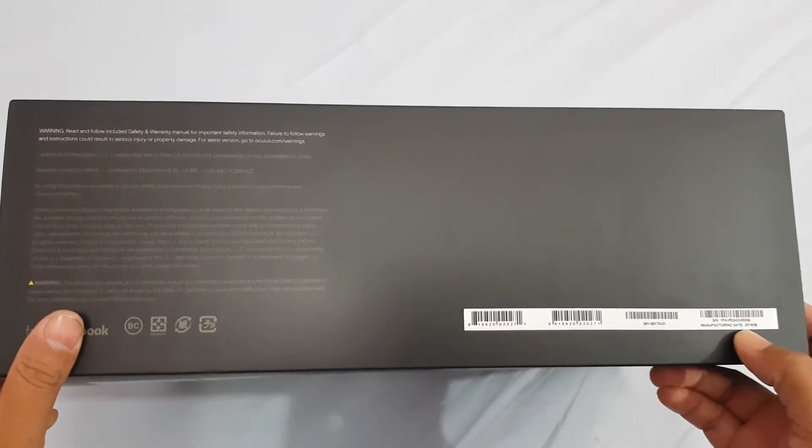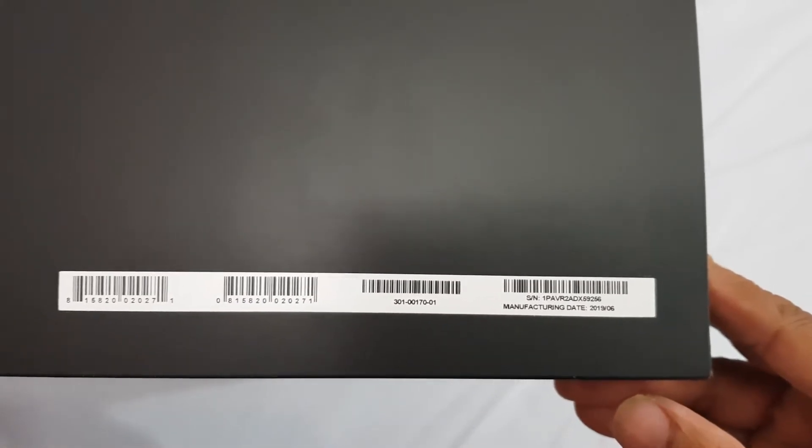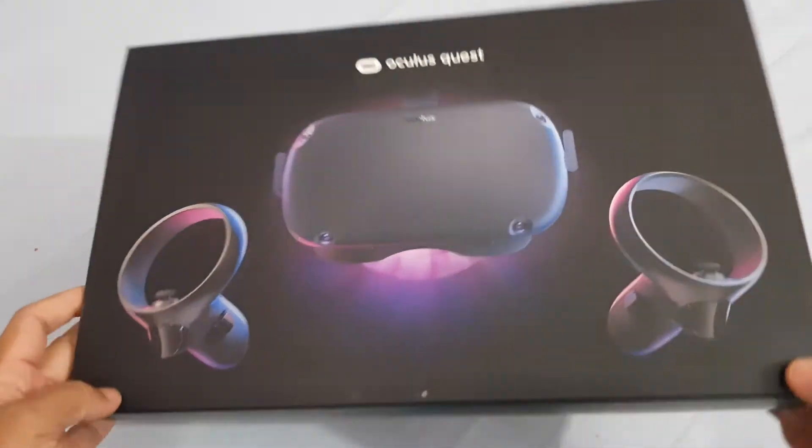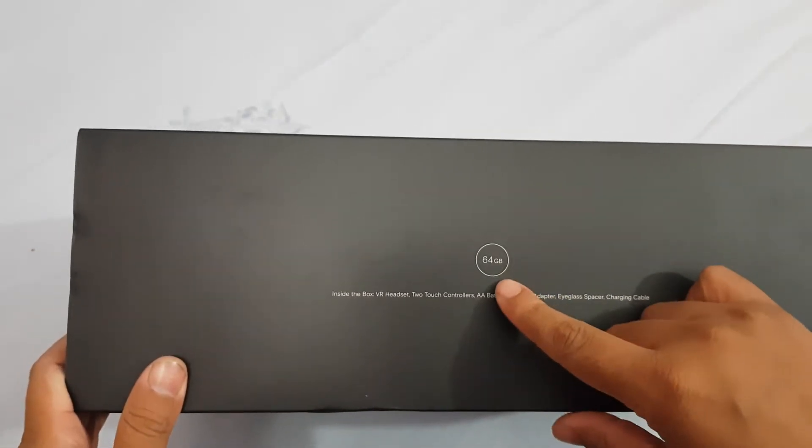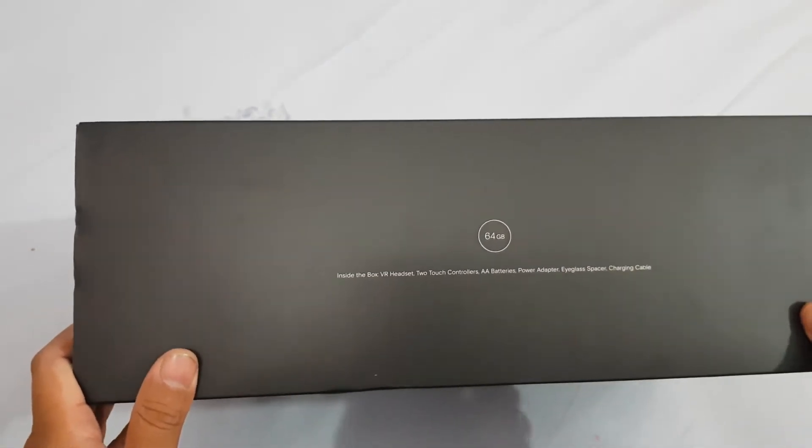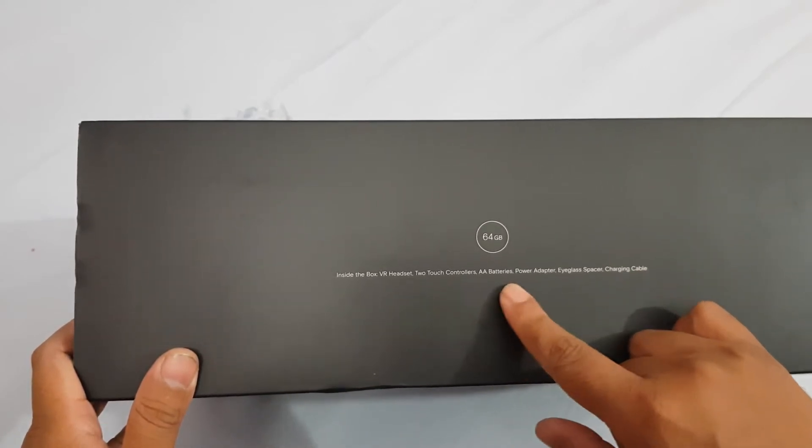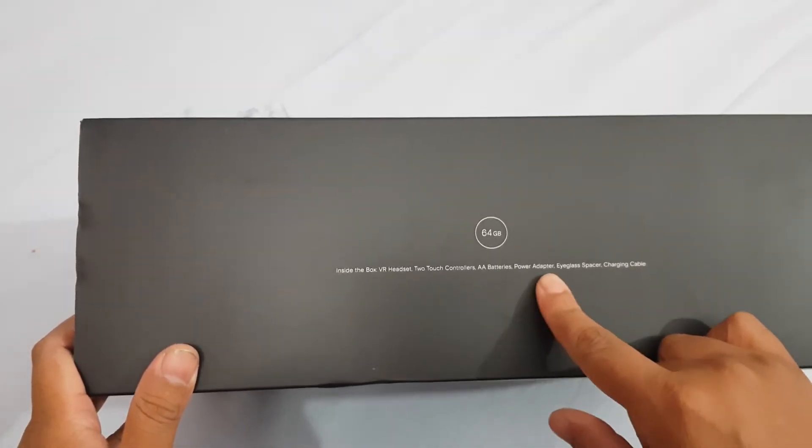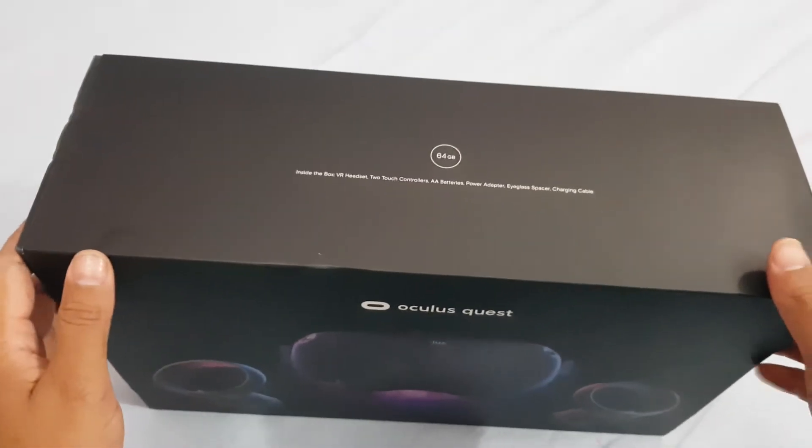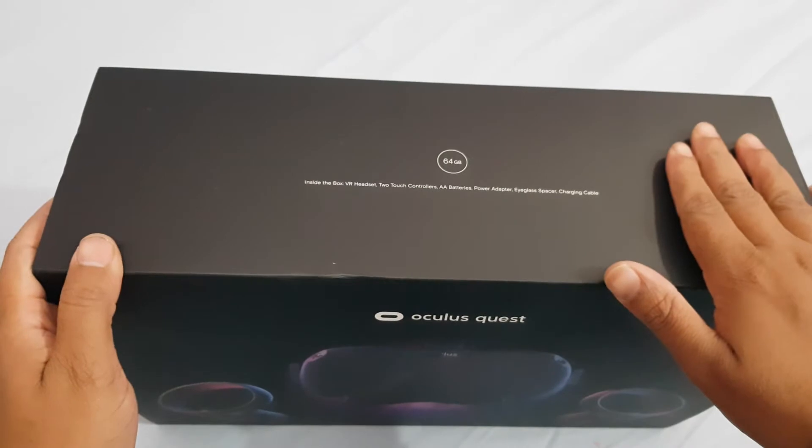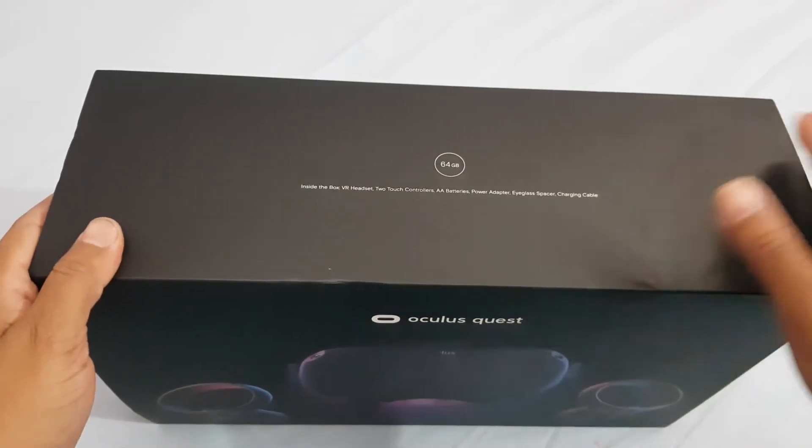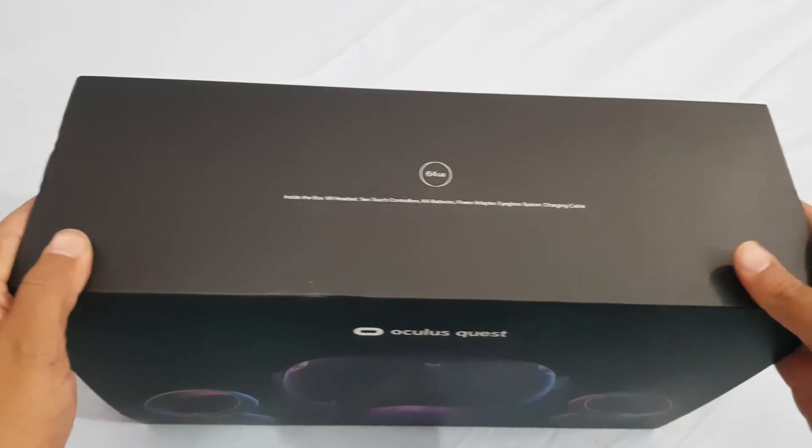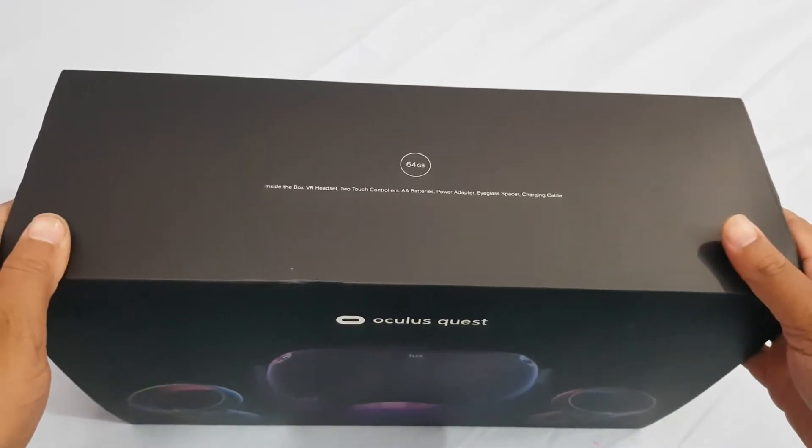The opposite side says that it is the 64GB version and it has the VR headset, two touch controllers and double A batteries, power adapter, eyeglasses spacer and charging cable. We have been using this headset for at least more than one and a half years and this has been our daily driver of VR.